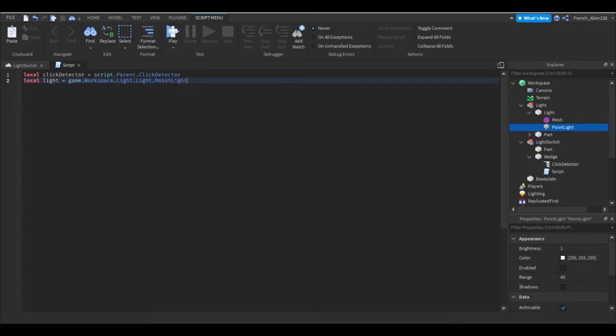When we say game we are referencing the game as a whole. We say workspace, we're referencing the workspace and then we say light references the model. Then when we say light again we are referencing the part, and point light is referencing the point light.